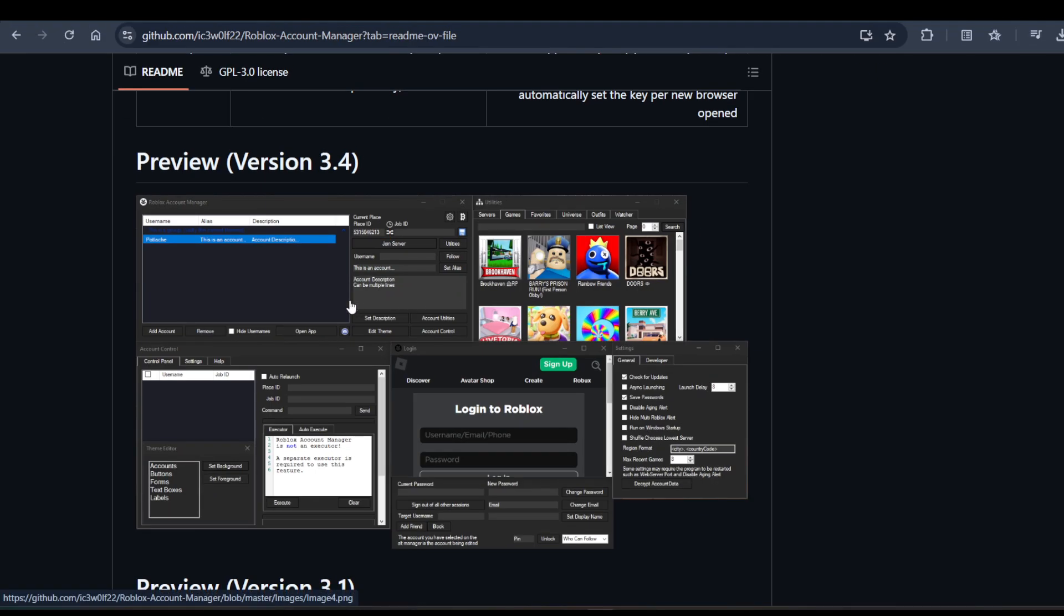You can simultaneously play with multiple accounts on Roblox. That's how you can use it.